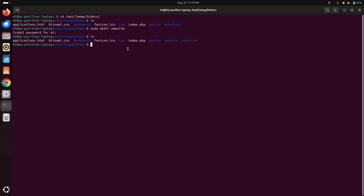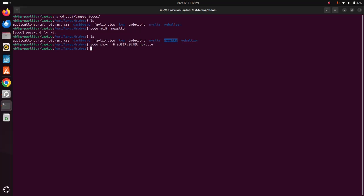Now give the read, write, execution permission to this directory newsite in my case using this command: sudo chown -R $USER:$USER and then write the directory name where you want to give the permission.